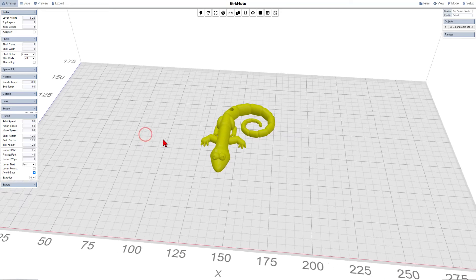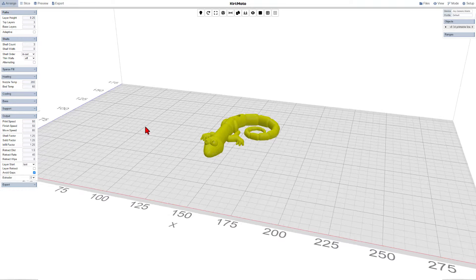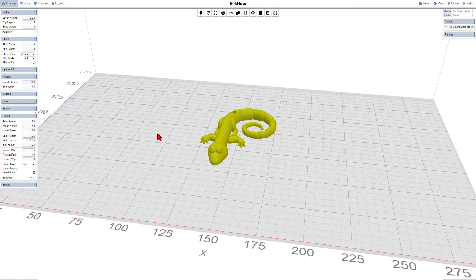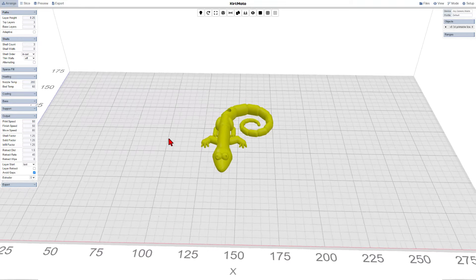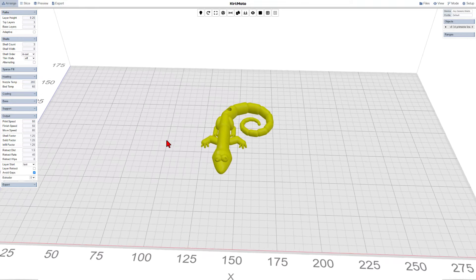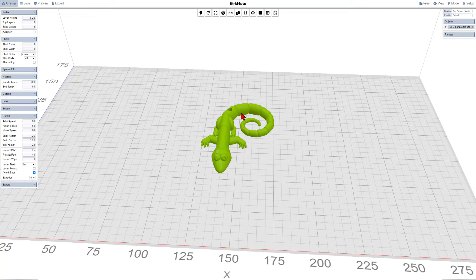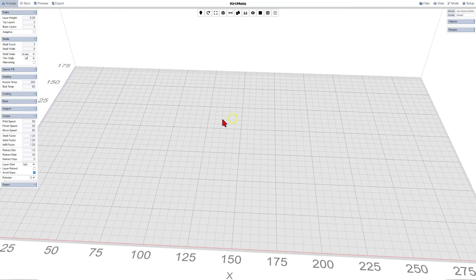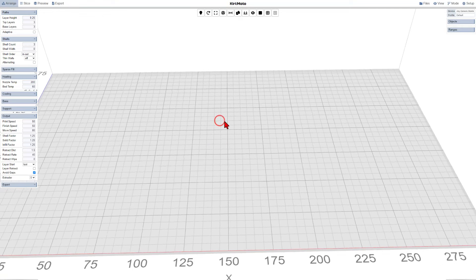All right, everybody, this is Kirimoto or Grid Space. You can find it by using a simple Google search. I'm going to delete this file real quick and I'll show you how to do that in a moment.